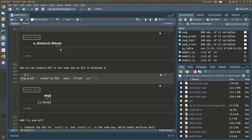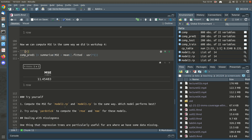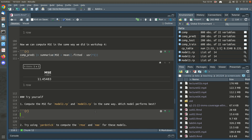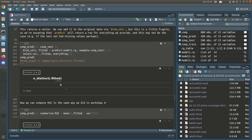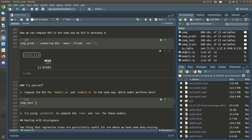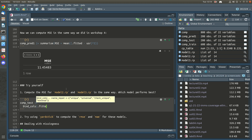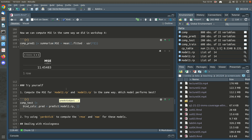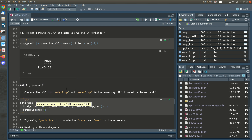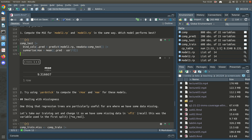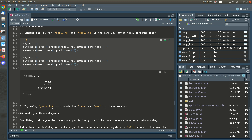This is a very simple tree, so we may do better with the other trees. Let's try the same code for the other models — we'll take comp_test, bind columns, predict on model 2 with new data being comp_test, then summarize and compute the mean squared error.